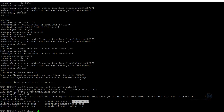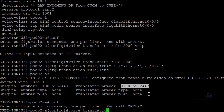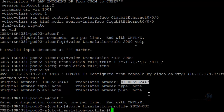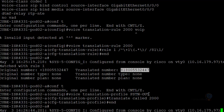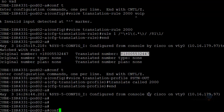Now let's create 'voice translation-profile PSTN-out' for the outgoing PSTN calls. We translate the called number - the plus E.164 number that has been dialed - and assign translation rule 2000 to it. The translation profile is now in place.